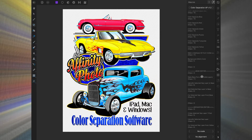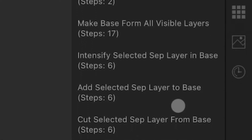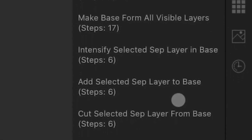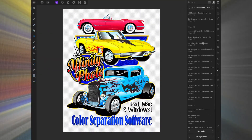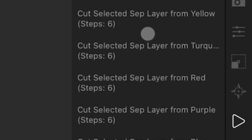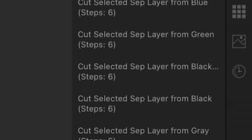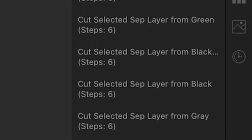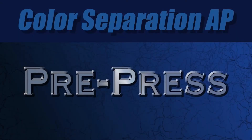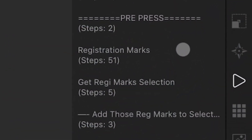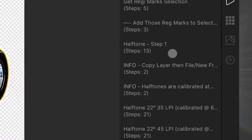You can either make a base right here or it'll make a base in the simulated process for darks. Once you have a base, there are ways to shape it, including adding separations and subtracting separations from that base, and intensifying a specific color in it. When your SEPs are all done, there's a separation editor which does things like choke your SEP, intensify the SEP itself, and cut a selected separation — for example if there's too much blue in the turquoise, you can take that out. In pre-press, there's the ability to add registration marks to individual SEPs and a way to do halftones in this program.